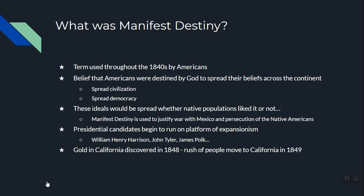Presidential candidates were all about this. William Henry Harrison ran on Manifest Destiny, John Tyler tried to pursue it as president, and James K. Polk was all about it. Added to Manifest Destiny, gold was discovered in California in 1848, which leads to the very famous 1849 gold rush, so there was a lot of movement west during this time.